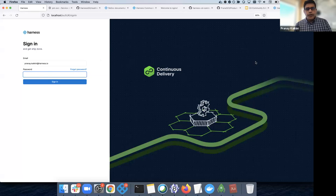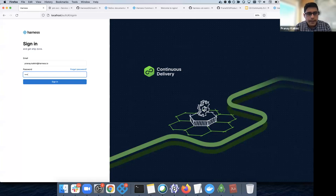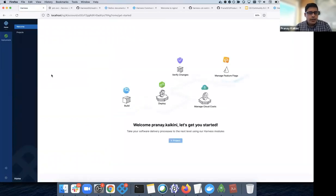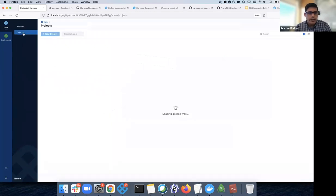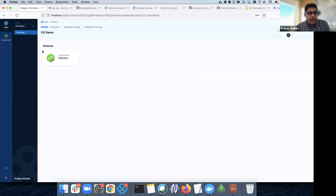Once you install the community edition — either using Docker Compose or the Helm installer — and sign up, this is what the sign-in page looks like. You have a simple email and password sign-in. Once signed in, one of the basic constructs you have to create is a project. A project is a construct which houses all the resources into a logical envelope.